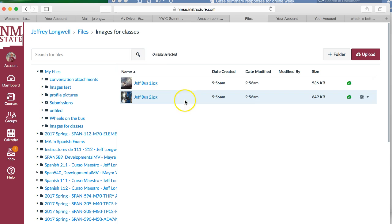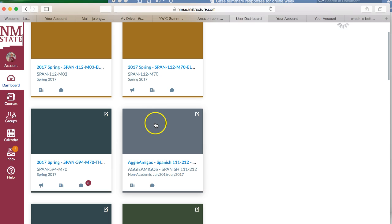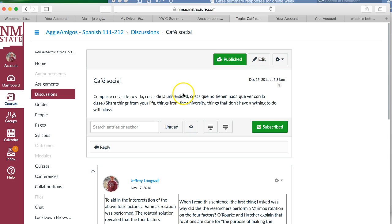Okay, now that the photos are in your file, you're going to want to go to the course where the discussion board is. I'm just going to use a sample course here so as not to mess up the regular course. You're going to go to discussions and just click on whatever discussion it is.